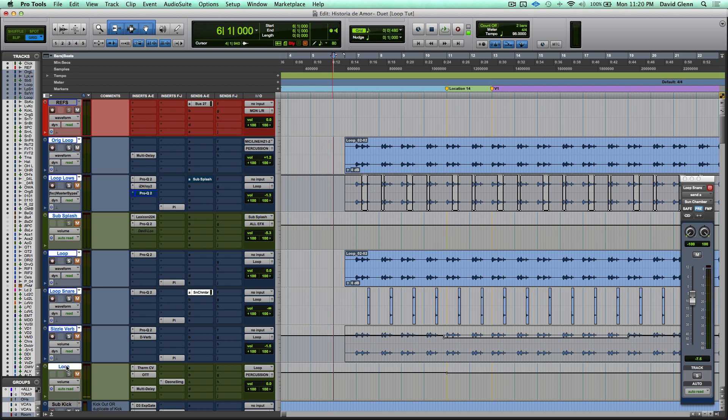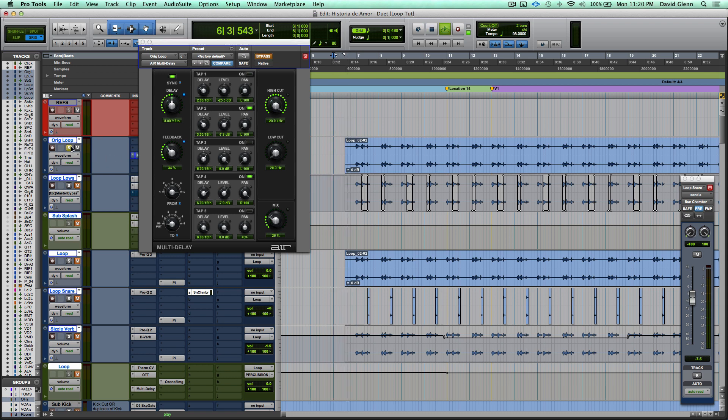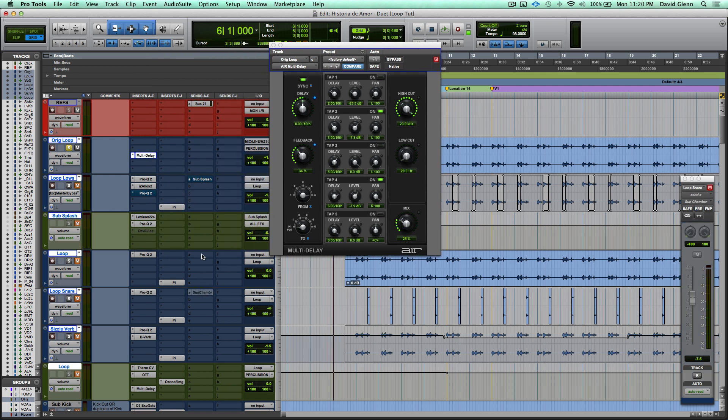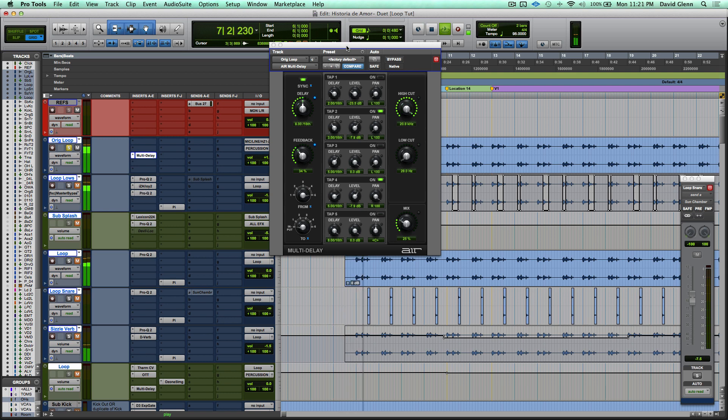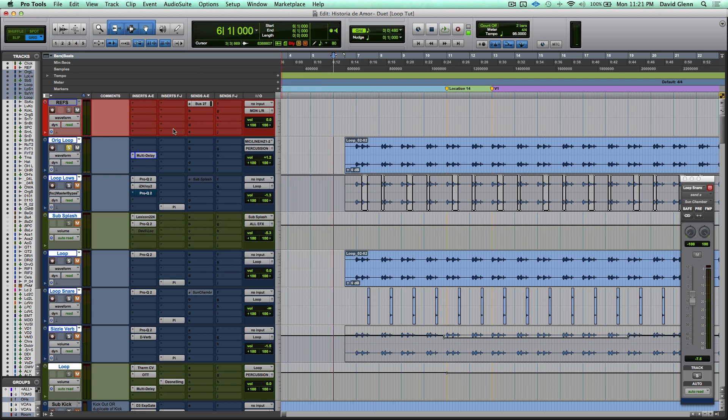So now this up top is the original with the producer had a multi-delay. I'm going to show you that. Probably worth seeing before and after. Here's his loop before the delay. And then we'll show you after the delay, actually that reverb and the subsplash was mine from the loop.